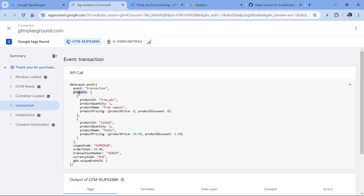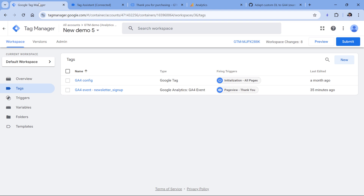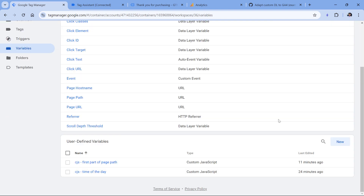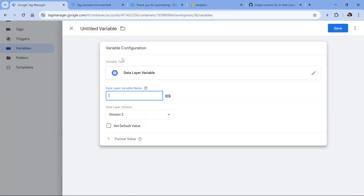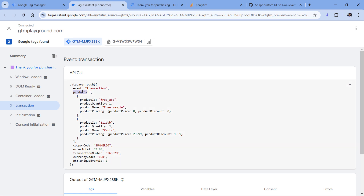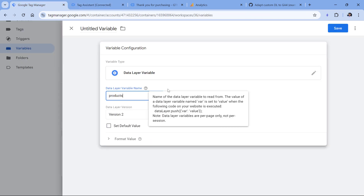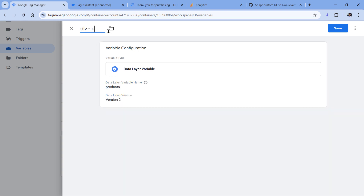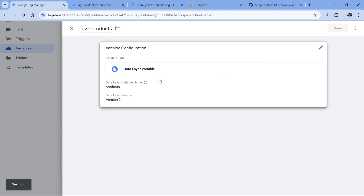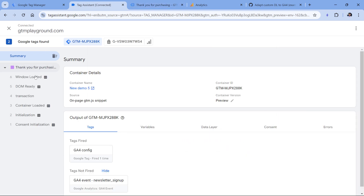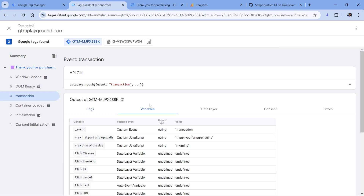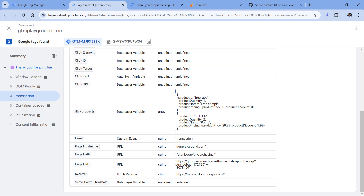To create a variable for products, go to Google Tag Manager Variables, then New Variable Configuration, Data Layer Variable. Here we enter the name of the parameter in the data layer, which is just 'products'. I name the variable accordingly and click Save. If I hit Preview to test the variable, we can see the DLP Products variable — it's an array surrounded by square brackets, and inside it we have two products.